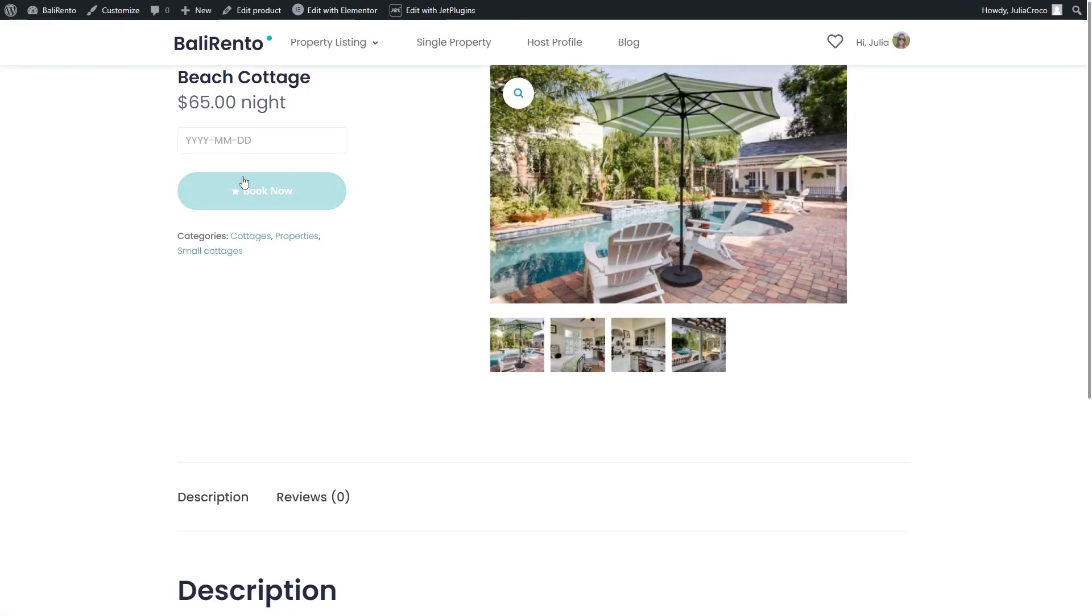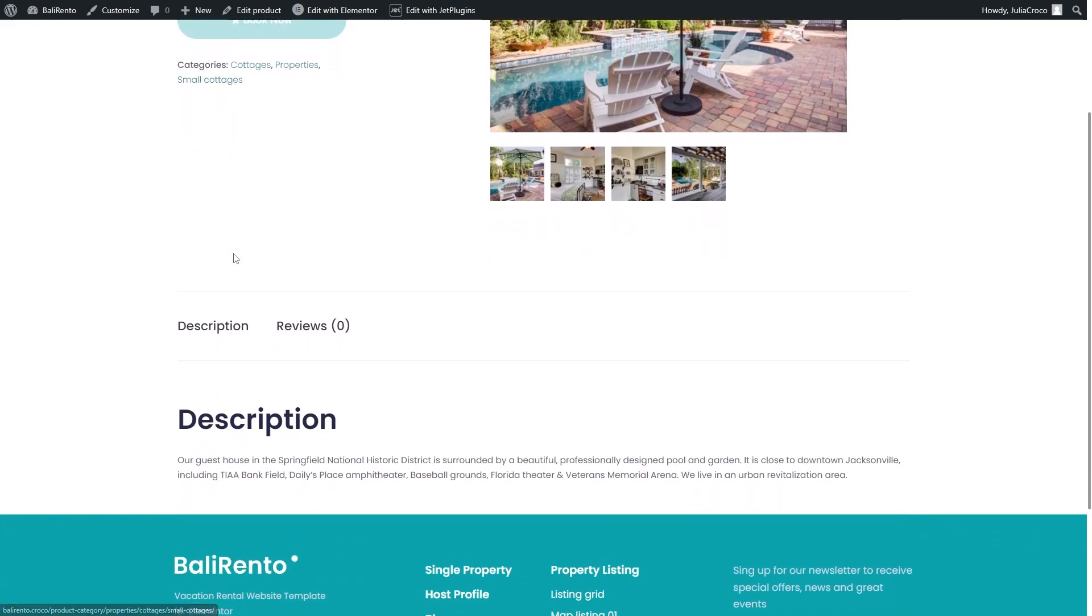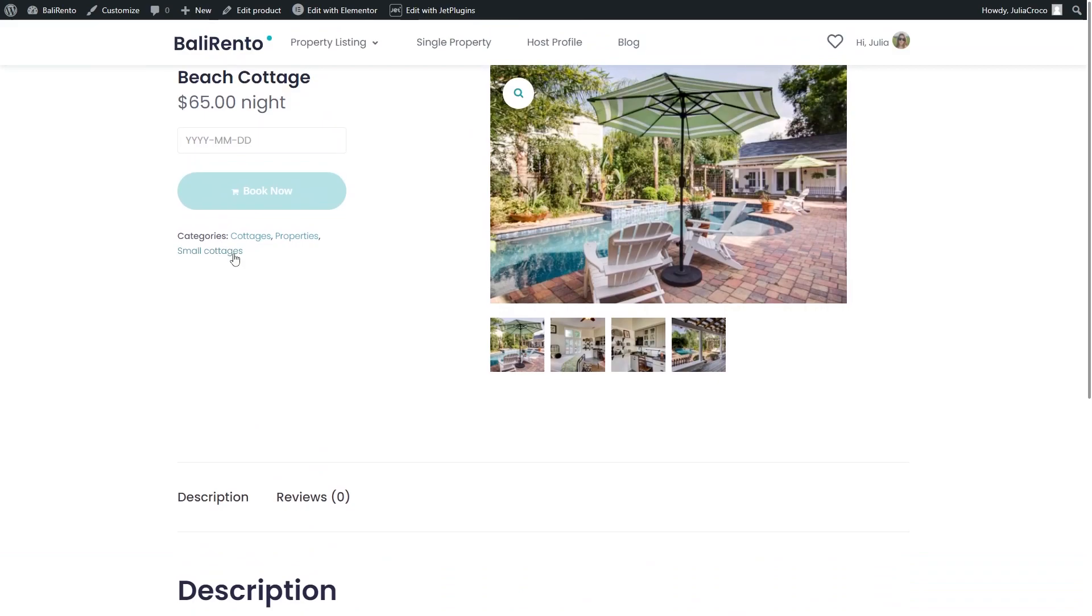The front-end view of the product page displays native fields of the WooCommerce product page, such as product name, categories, description, and also regular price.